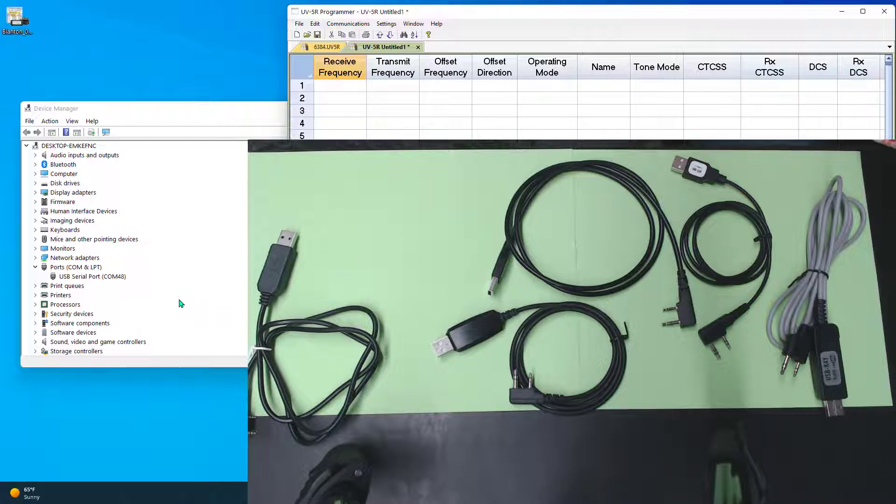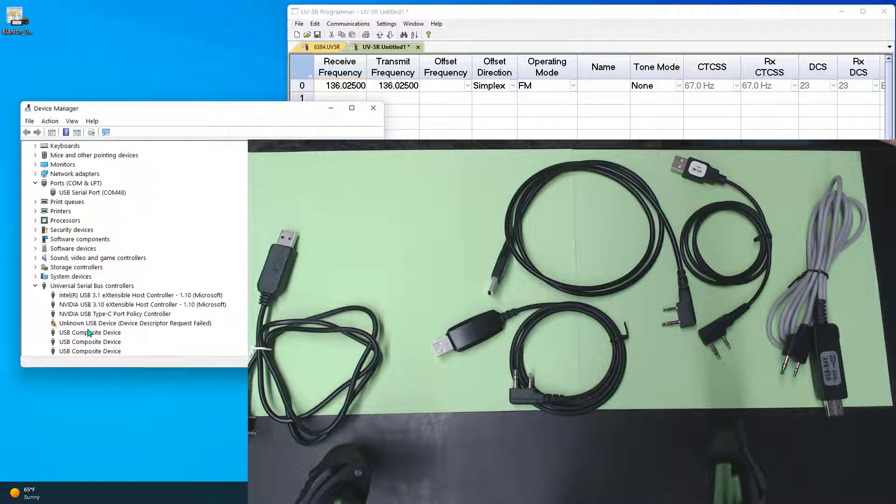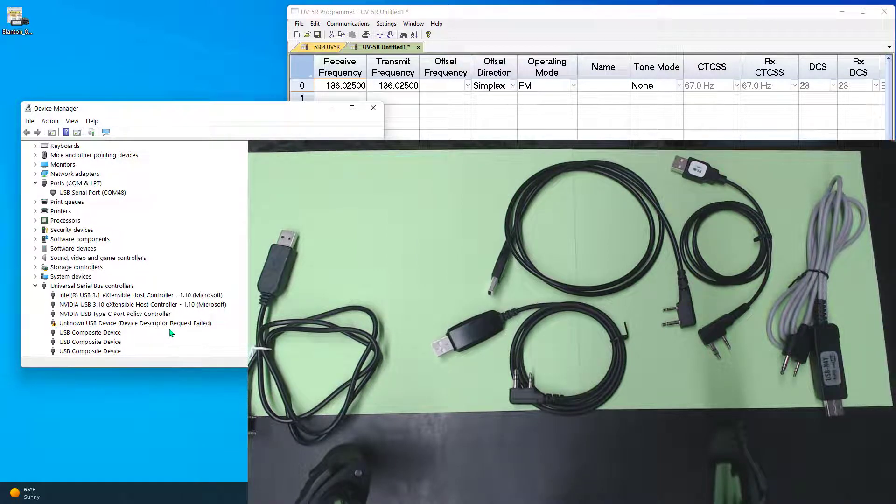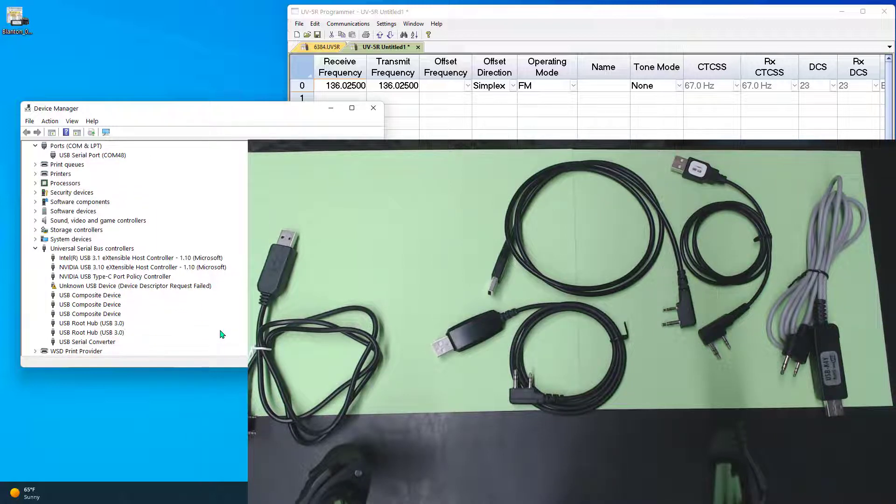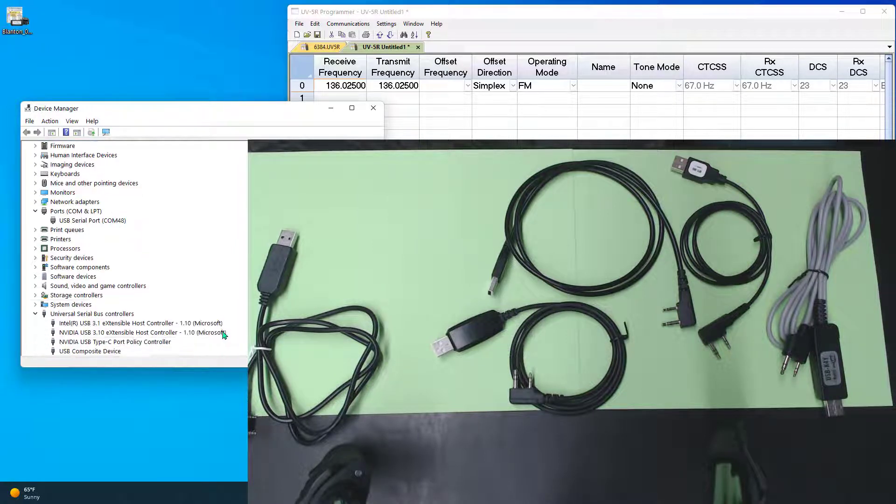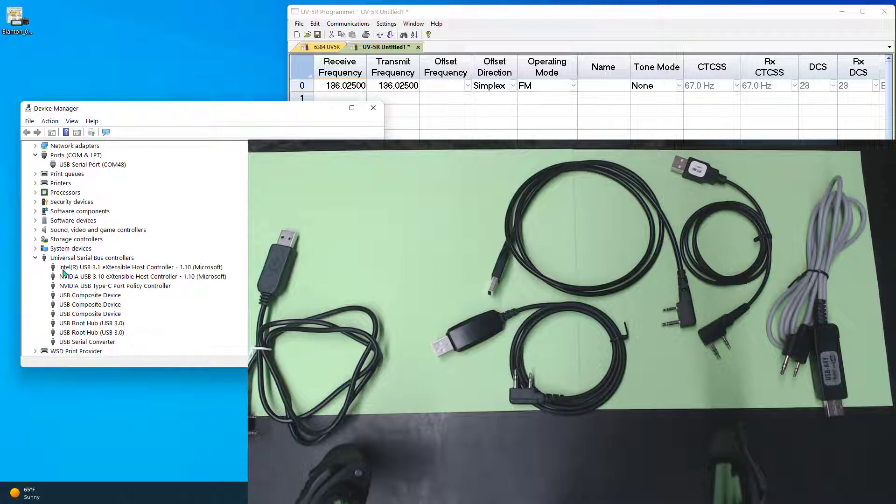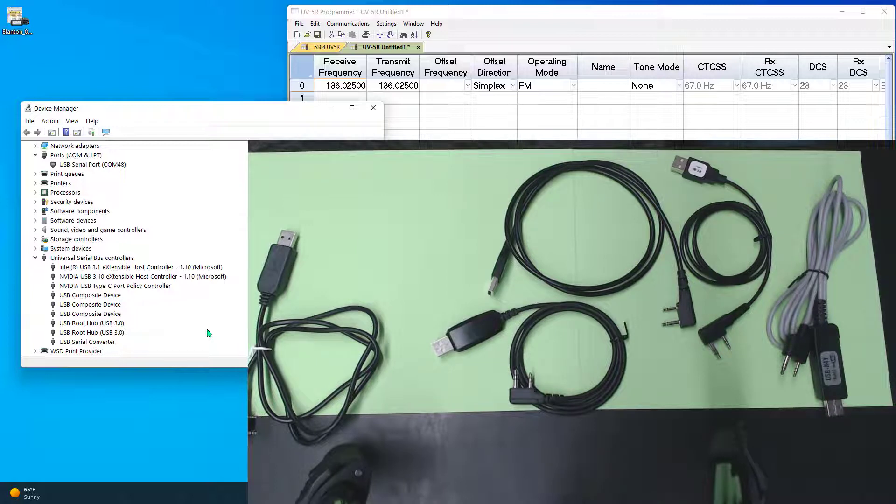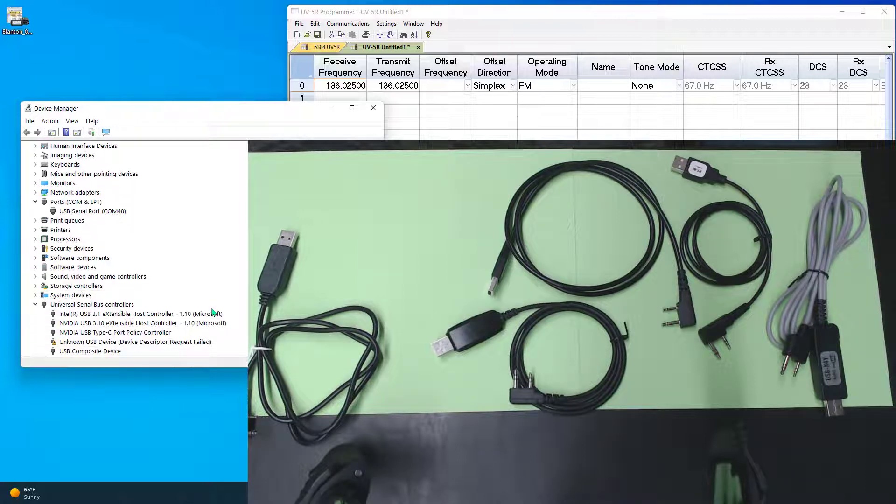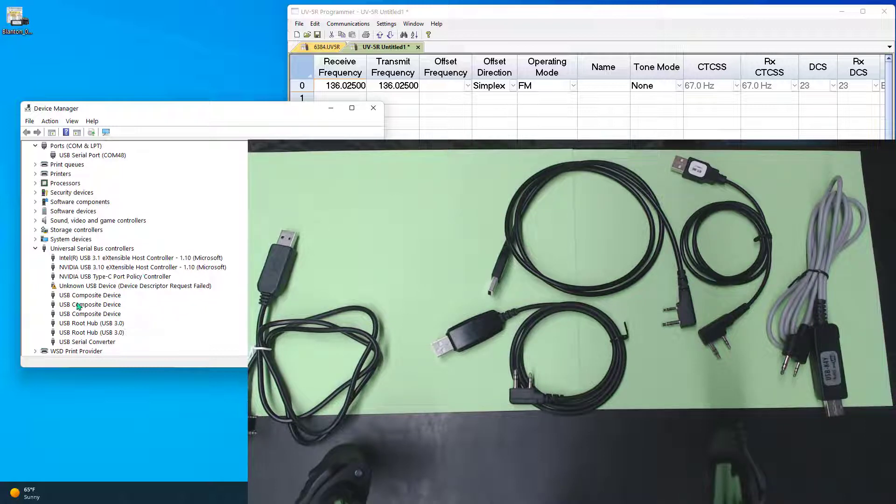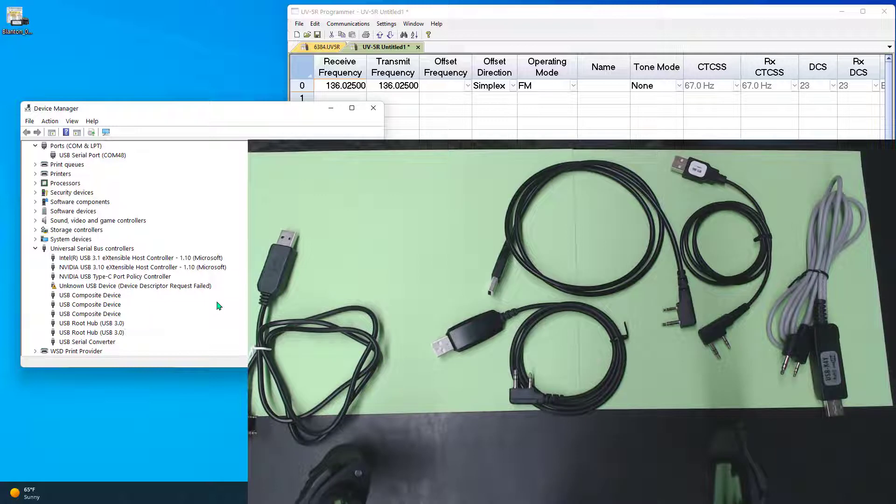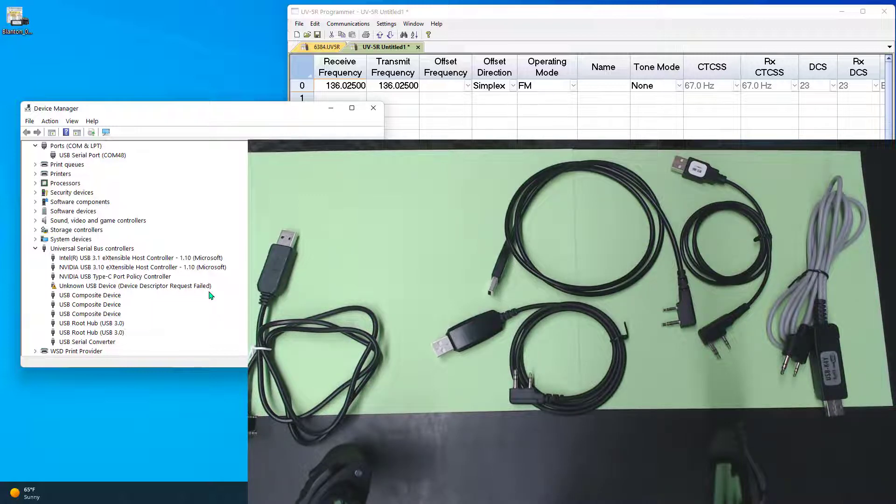But there's nothing here under ports, COM and LPT. Unknown USB device, device descriptor request failed. Turn the radio off, and device manager shifts again. And notice, the little yellow mark went away, and that description went away. Turn it back on. That is this cable. Whatever's going on inside the head of that cable, relative to the electronics and the radio, this is the report I'm getting.